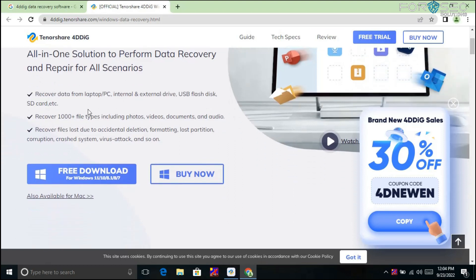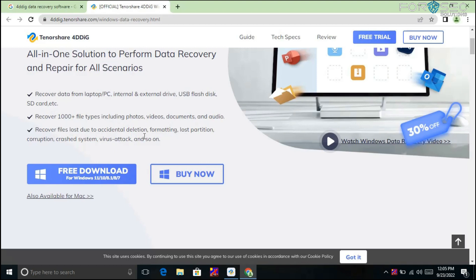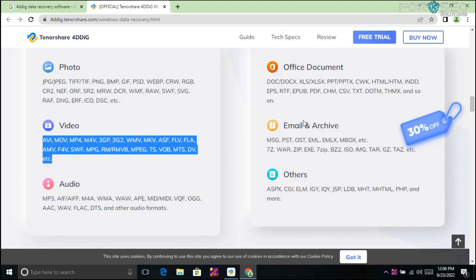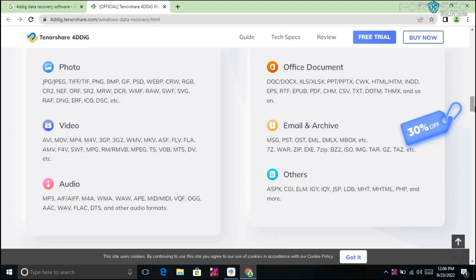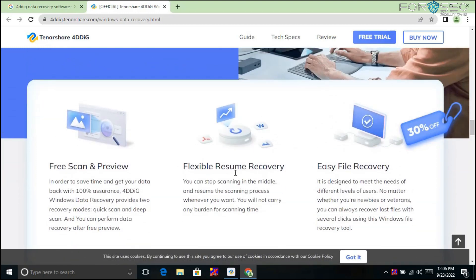This software recovers data from laptops, PCs, internal and external drives, USB flash disks, SD cards, and more. It can recover 1,000+ file types — including photos, videos, and documents. It recovers files lost due to accidental deletion, formatting, partition loss, corruption, system crash, and virus attacks. For photos: JPG, NEF, ORF, PNG, BMP. For videos: AVI, MOV, MP4, 3GP, 3G2 — hundreds of formats. You can recover audio, email archives, and office documents as well.